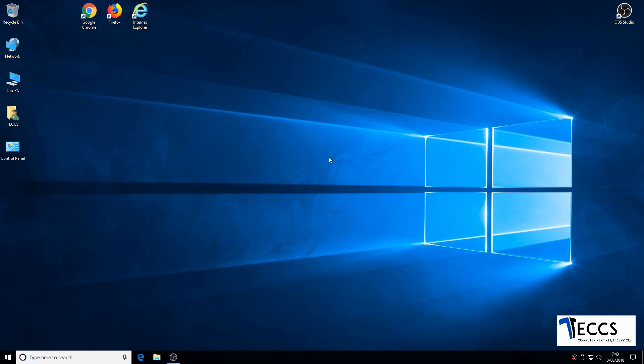Hi, this is Tom from TexComputer Repairs. Today I'm going to be showing you how to install an ad blocker called uBlock Origin onto Google Chrome.